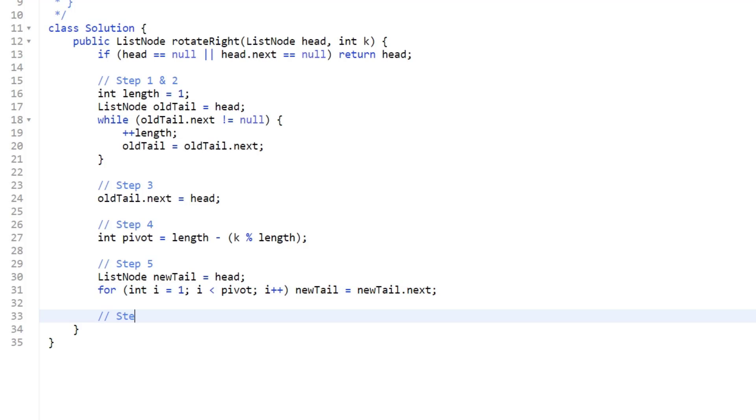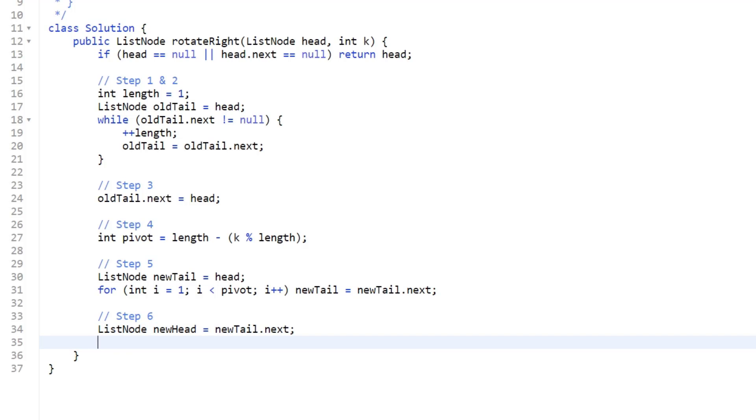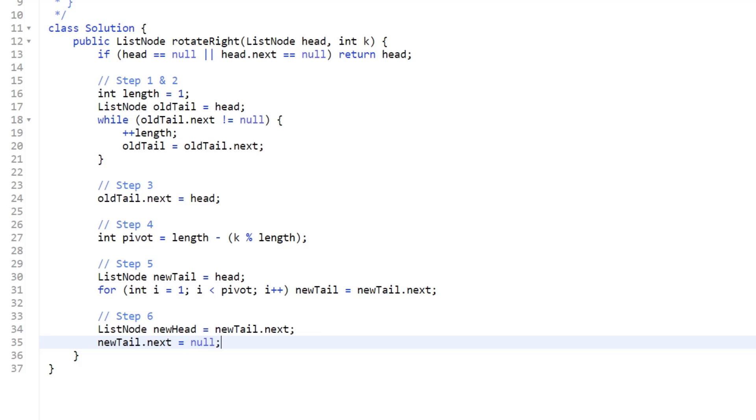Then at step six, we are going to assign our new head to our new tail dot next. So we're going to say list node new head equals new tail dot next. At this point, we still have a circular linked list. So what we want to do is break the connection, we do not want a cycle. To do that, we can just say new tail dot next equals null. And then all we need to do is return our new head.